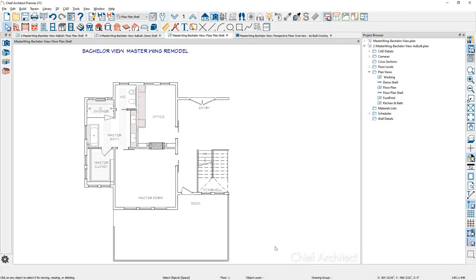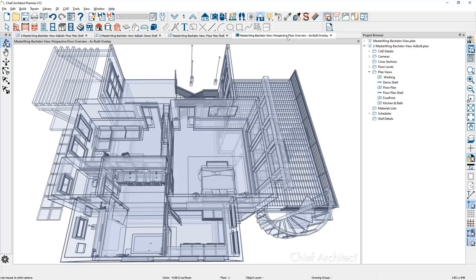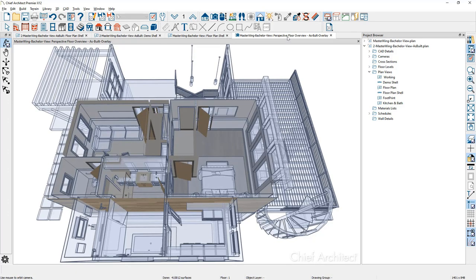Let's take a look at a completed project — what is an as-built overlay? On my screen I have a sample plan called the Bachelor View Master Wing. This began from an original as-built plan. If I press F9 on my keyboard, I can toggle on the original footprint of this design. In a 3D overview, using F9 again, I can overlay the original footprint. This is what an as-built overlay process looks like.